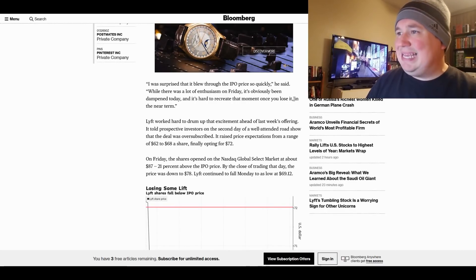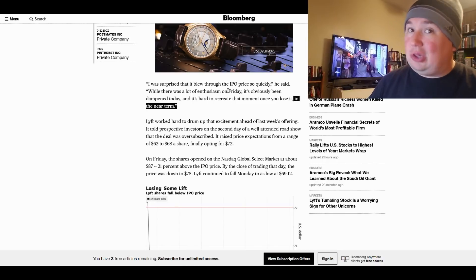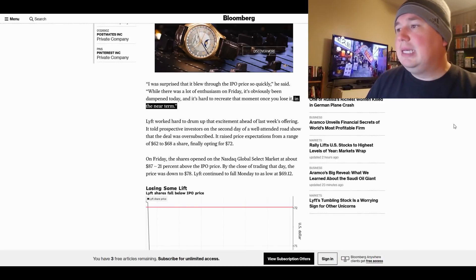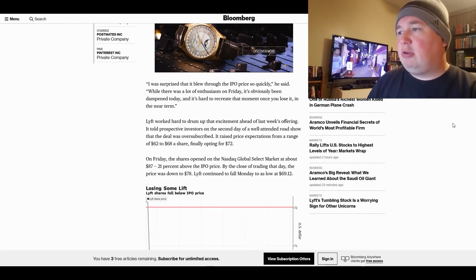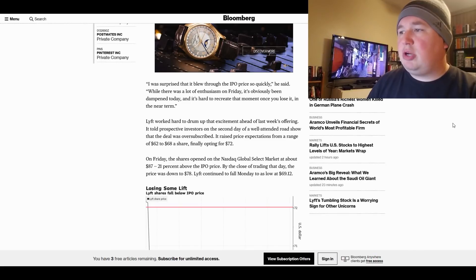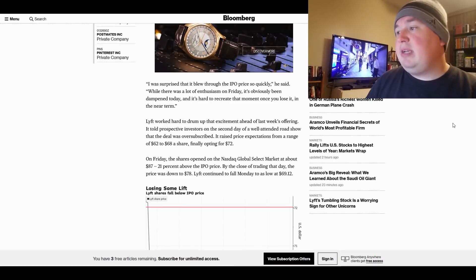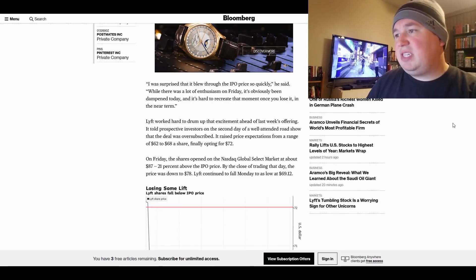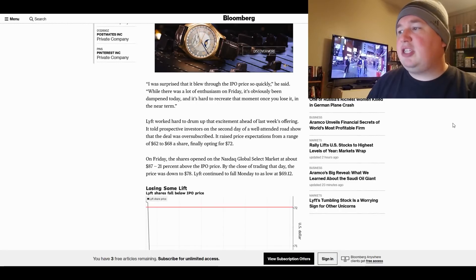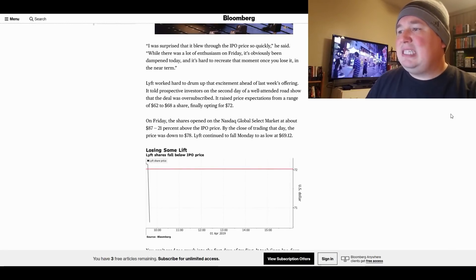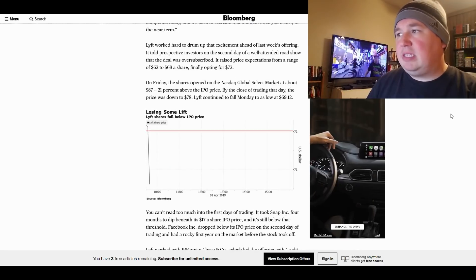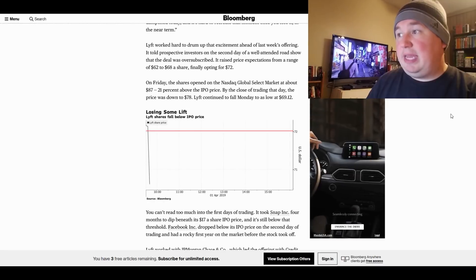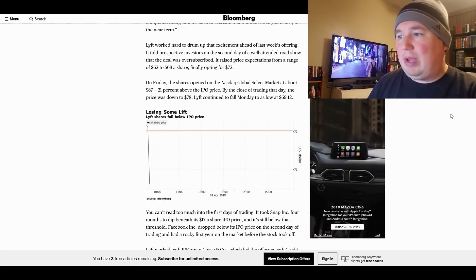Now, keep in mind, he said in the near term because near-term failures turn into long-term successes sometimes. Lyft worked hard to drum up the excitement ahead of last week's offering. It told prospective investors on the second day of a well-attended roadshow that the deal was oversubscribed. It raised price expectations from a range of $62 to $68 a share, finally opting for $72. On Friday, the shares opened on the NASDAQ lower market at about $87, 21% above the IPO price. By the closing trading that day, the price was down to $78. Lyft continued to fall Monday to as low as $69.12.